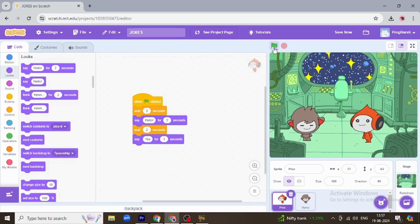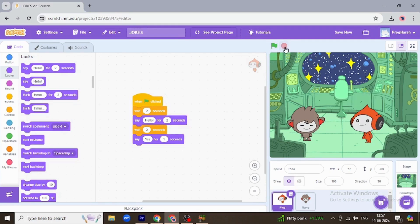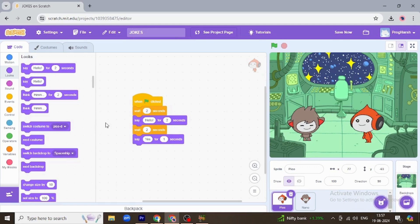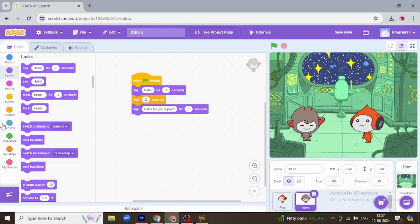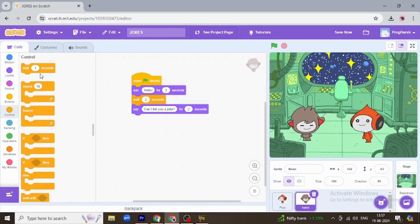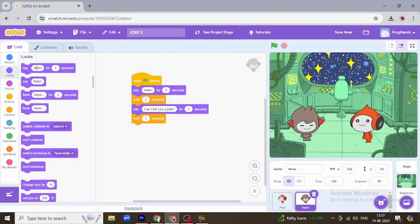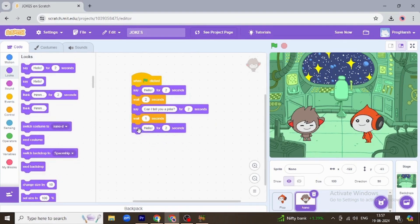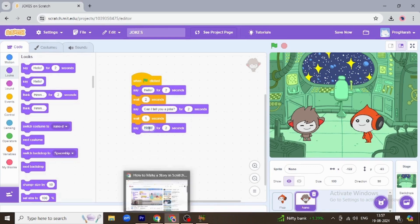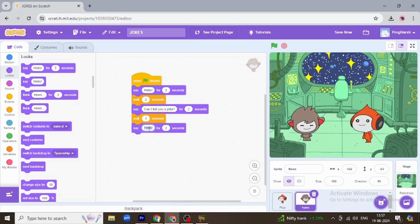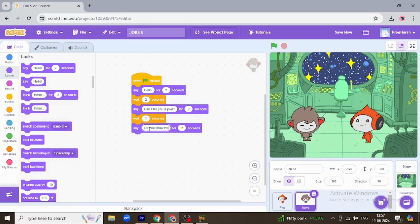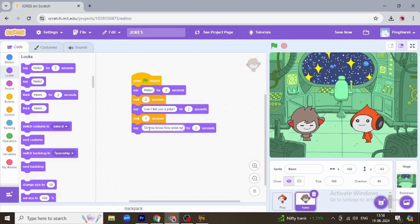Again. Let's write the joke in this column. Do you know how solar system keeps his pants up?